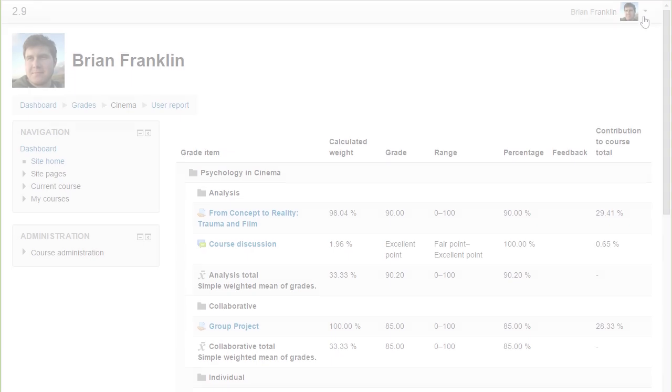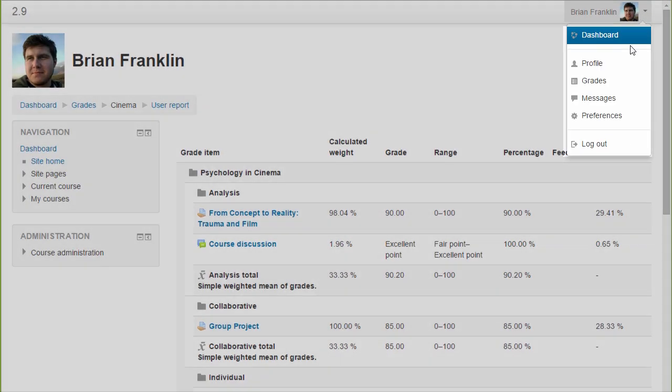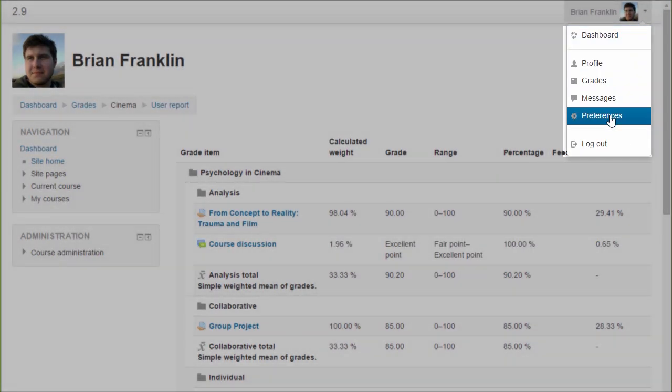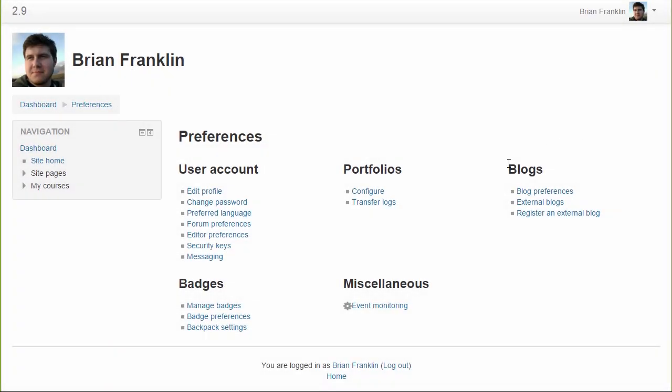In the user menu drop-down, users can access the new preferences page, which centralises all preferences into one place, including accounts, blogs, and badges.